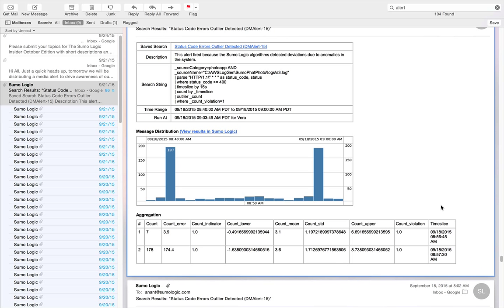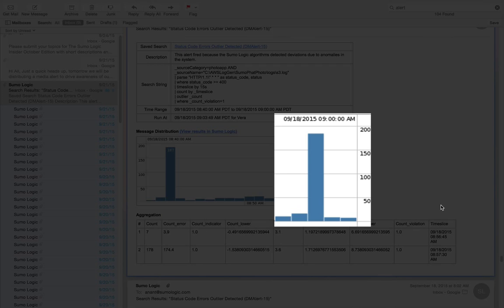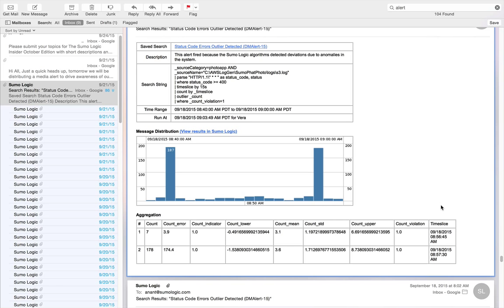Sumo Logic alerts you through email. Just so you know, Sumo Logic alerts can also be integrated to other systems such as PagerDuty. In your inbox, you discover an email alert because Sumo Logic has detected anomalous behavior in the S3 environment. The email clearly shows a spike in S3 errors and also contains some information necessary for an initial triage.